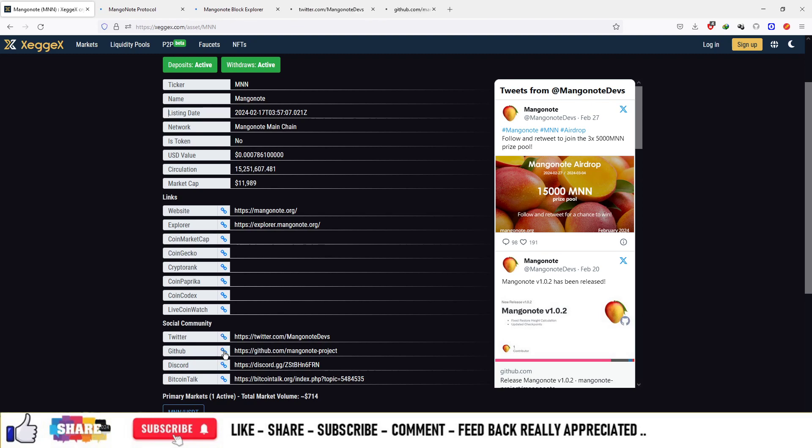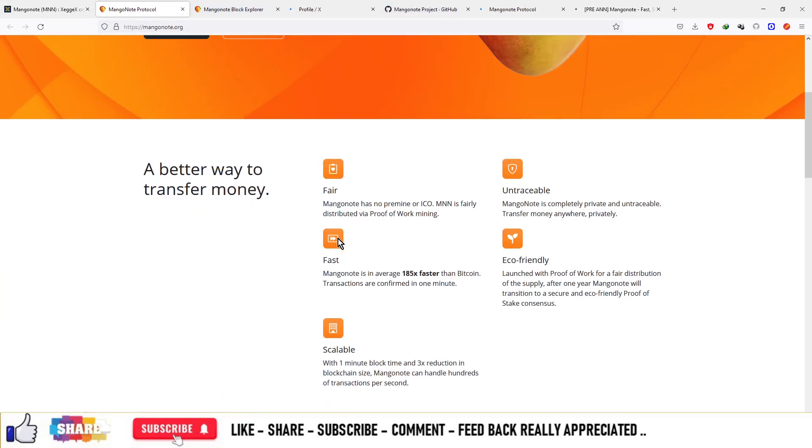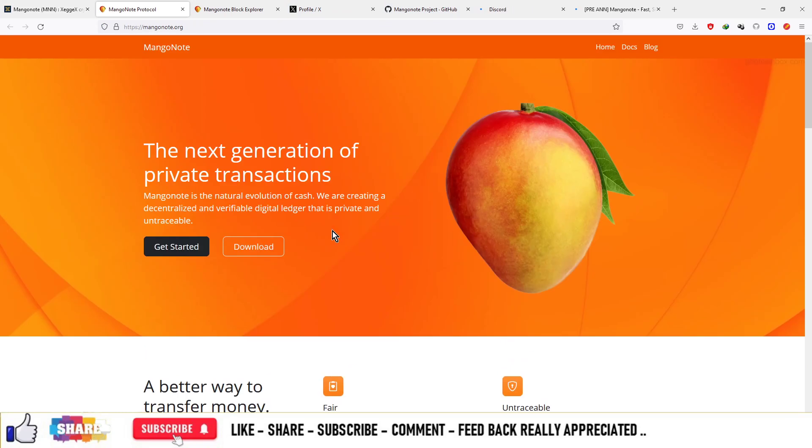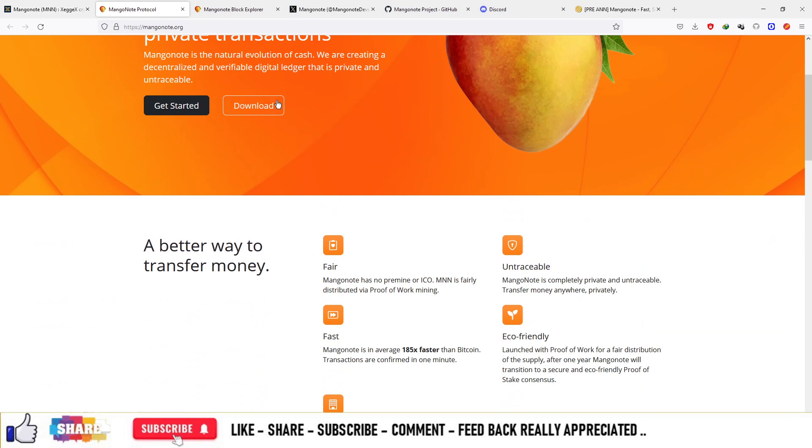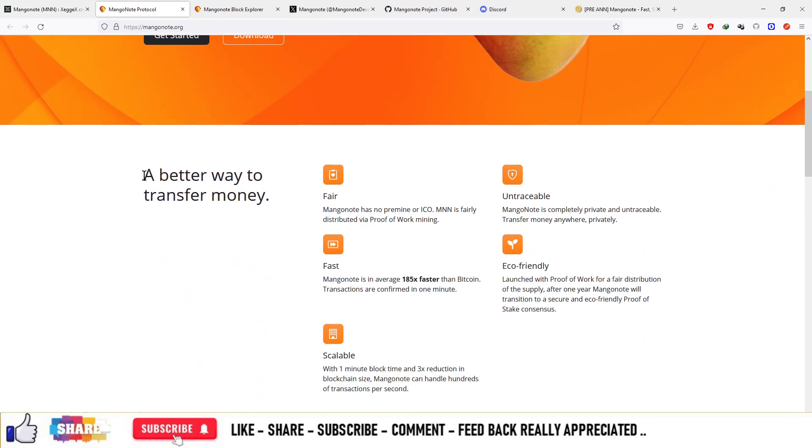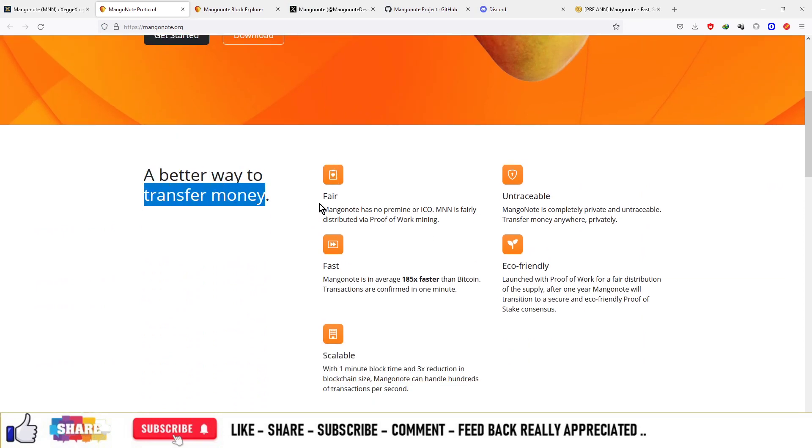The Twitter handle is available, GitHub is available, Discord and Bitcoin Talk as well. This is the main website, the headline is the next generation of private transactions. Here is the home section, documentation and block section. You can download the wallet as well. A better way to transfer money.